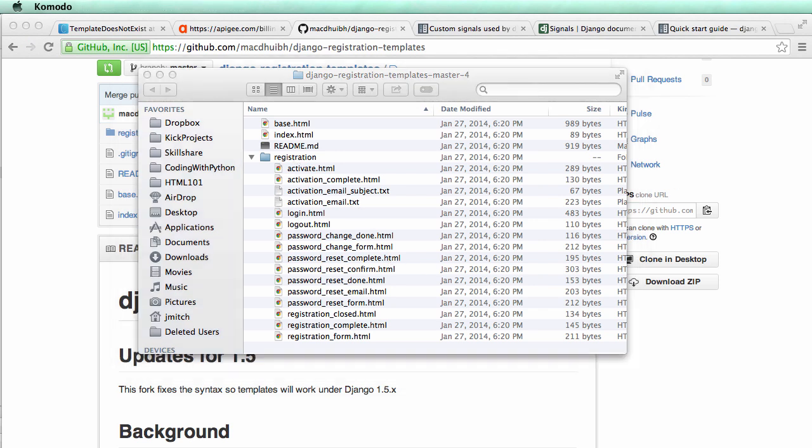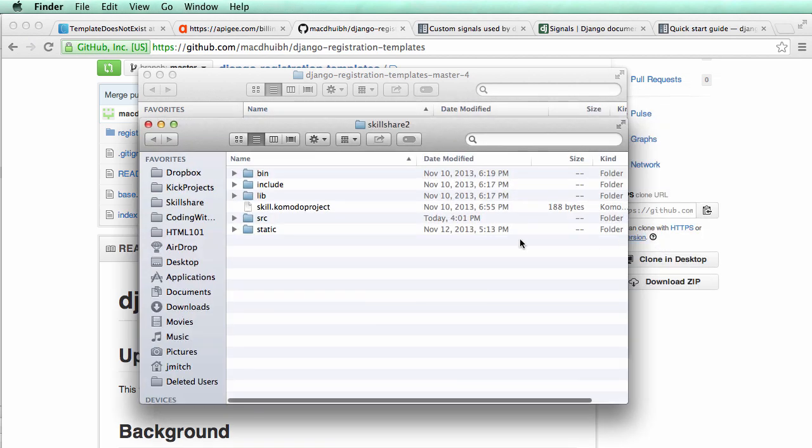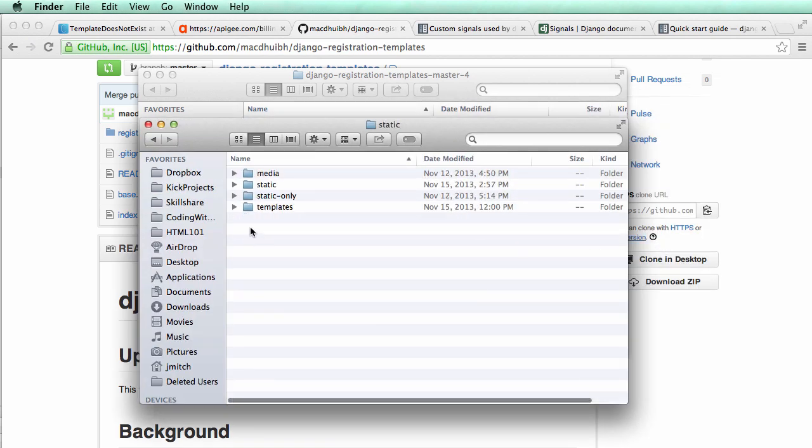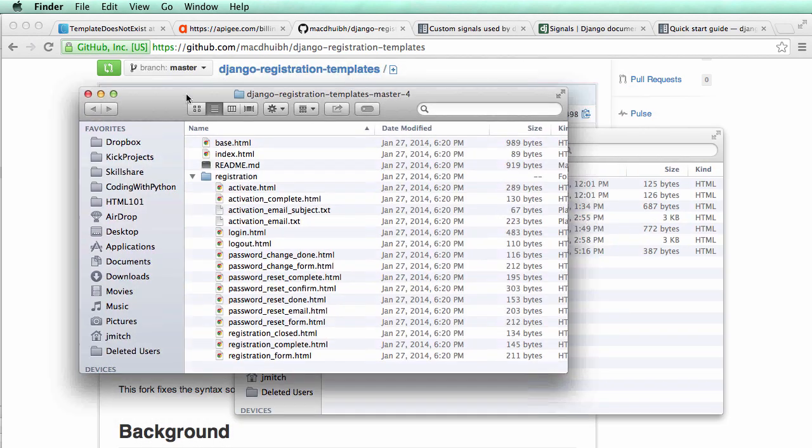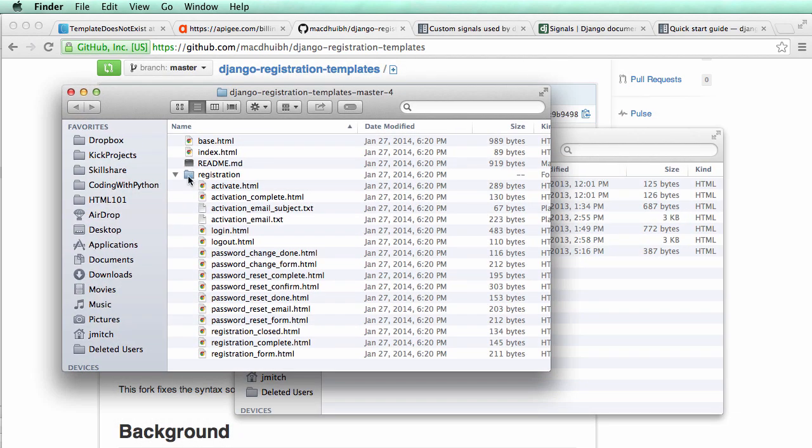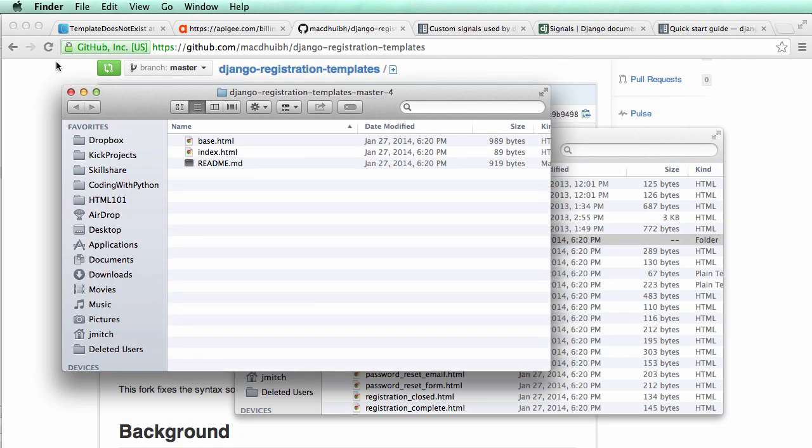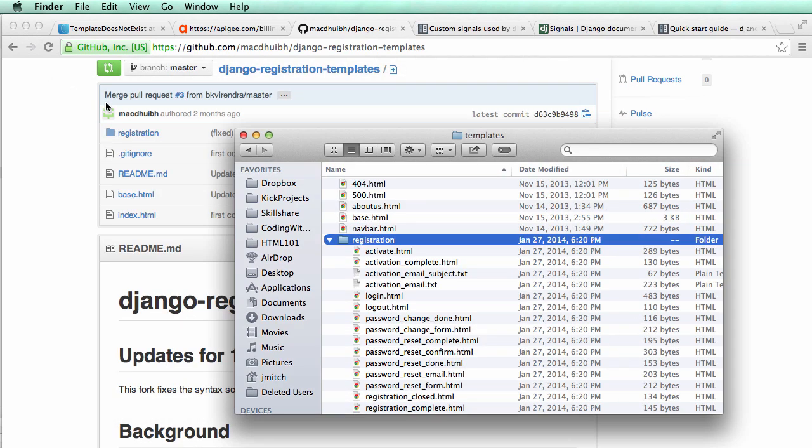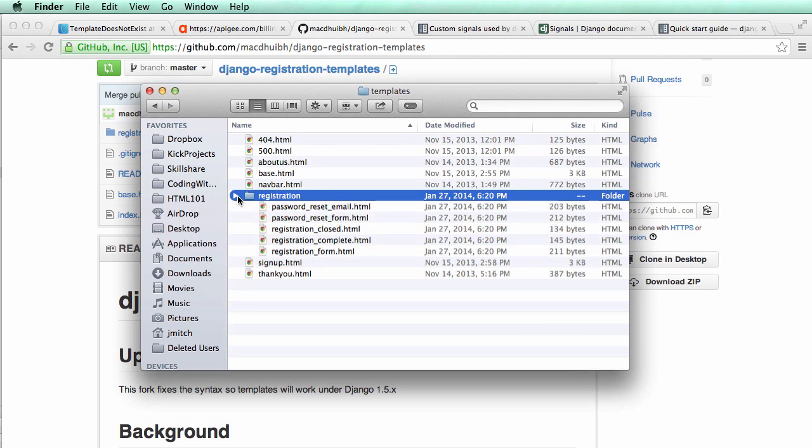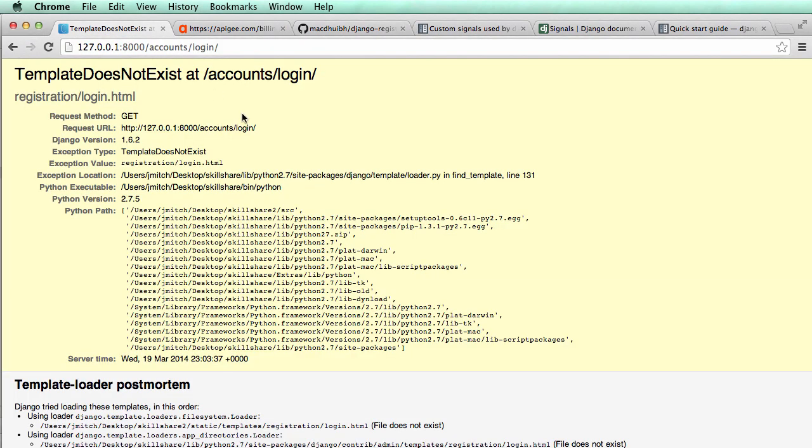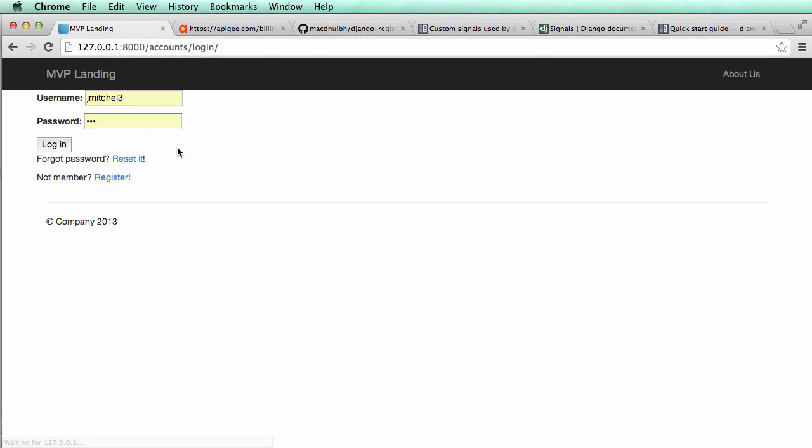So the next step, of course, would be to add this into our project. So into statics and then templates. You can just drag this registration on over. And now that we have that in there, we can go back and refresh in our project and we have this login stuff.